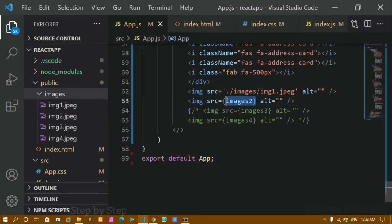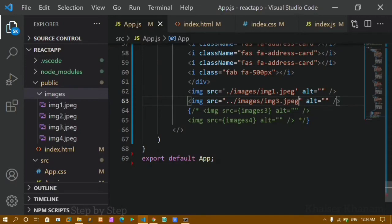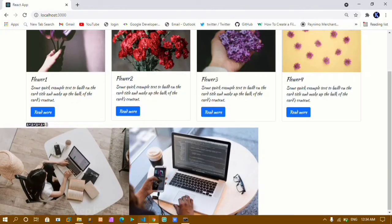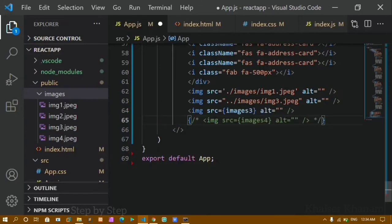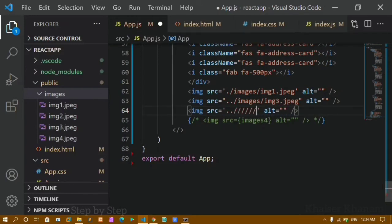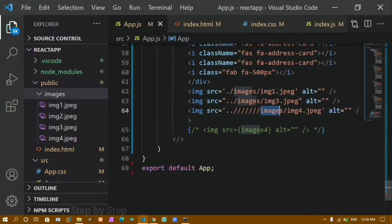Let me demonstrate path variations. Using './images/image3.jpeg' works with a single dot-slash. Using '../images/image3.jpeg' with double dot-slash also works. You can also use '//images/image4.jpeg' with double slash. However, if you put 'dot dot' after a slash — like '/..images' — it will not work and the image won't display.